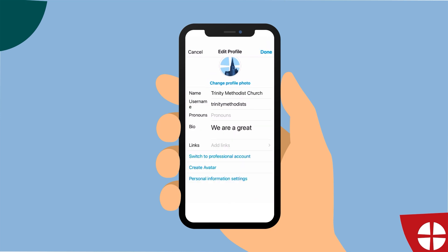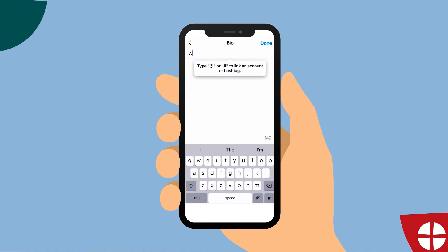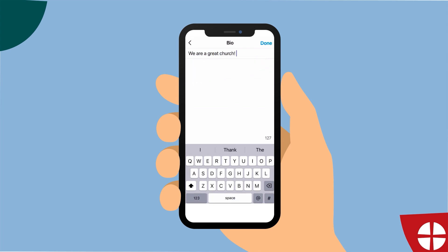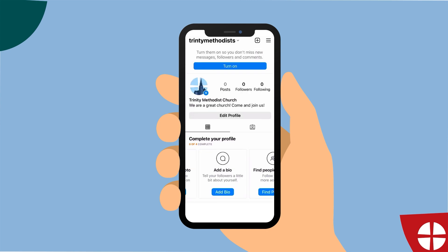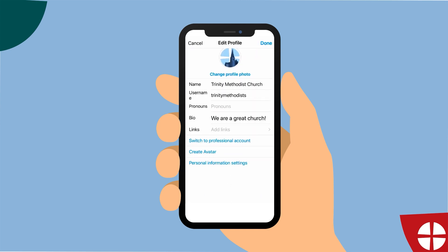Your bio on Instagram is a place where you introduce yourself to your followers and provide one main thing that you want to highlight. Bear in mind that you only have 150 characters to use in your bio description. So you'll need to tell people about your church and appeal enough that they will follow you, and perhaps flag up one thing with them.